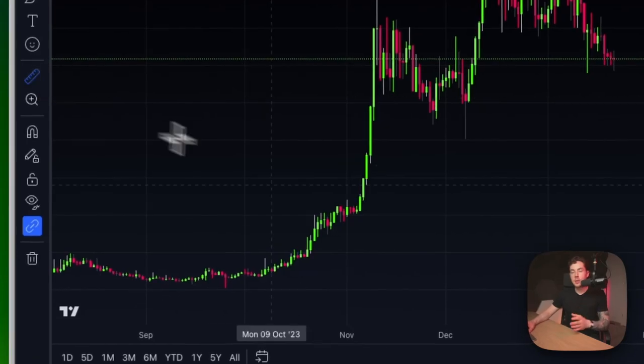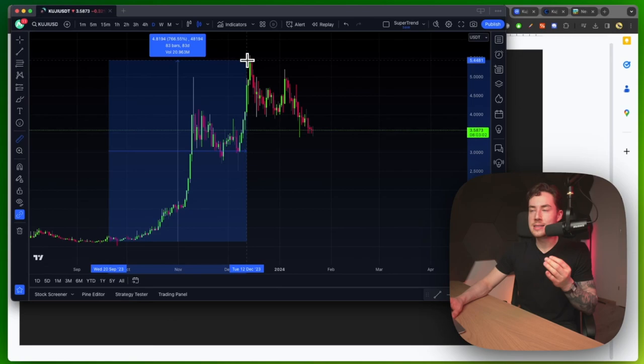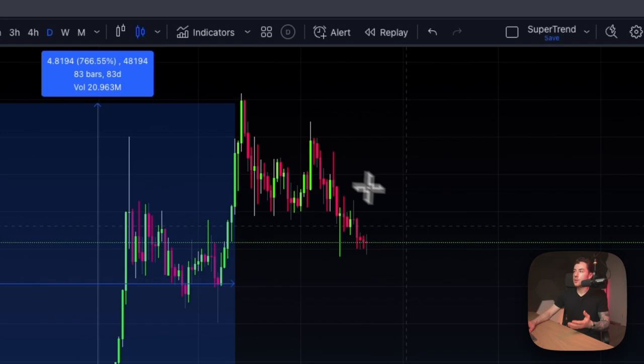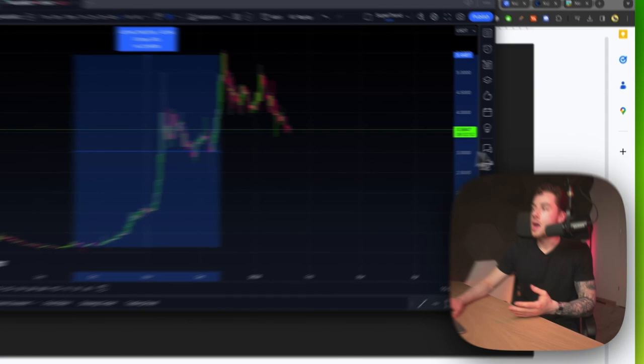Today, we're going to be talking about a project that has recently gone up close to 766% in just 83 days. That project is Kujira. Currently, it's trading just a little bit down below that. Of course, it's having a little bit of a cool off period here. But today, we're going to be talking about all things Kujira.